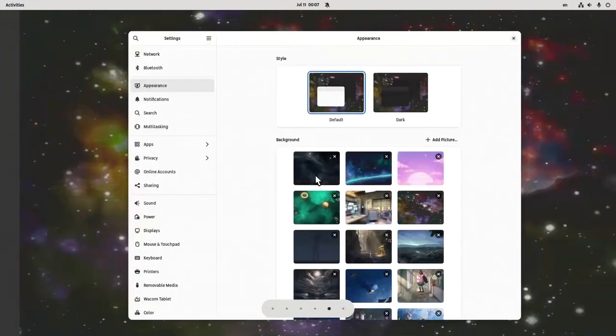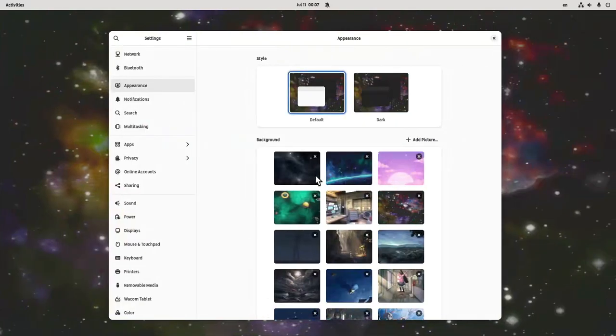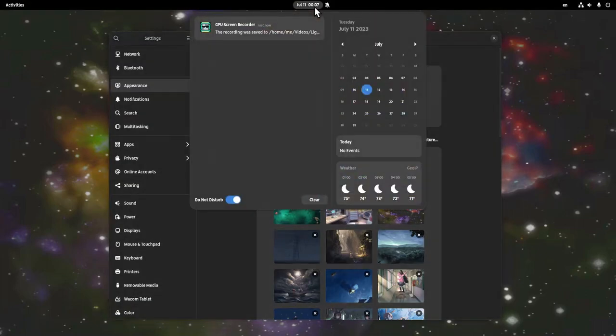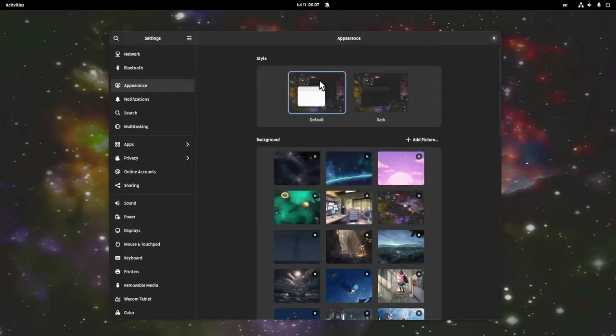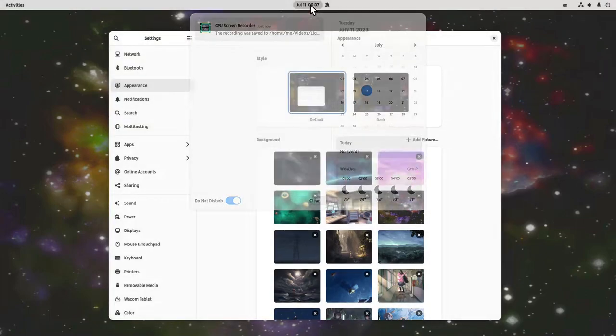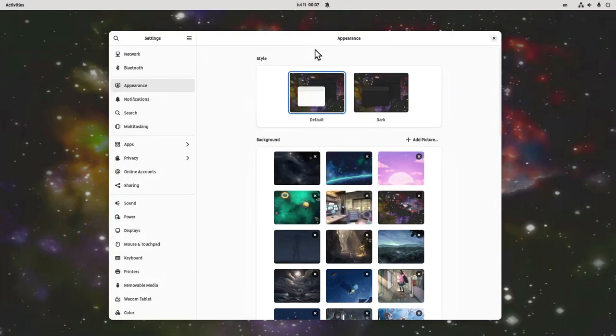That makes me believe that maybe the settings switch will also affect the shell theme. So if we set dark apps, we also get dark shell, and if we set light apps, we'll also get light shell. But I really don't know what's gonna happen. One thing's sure.